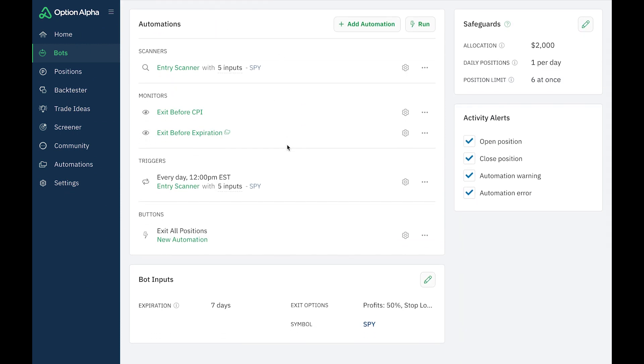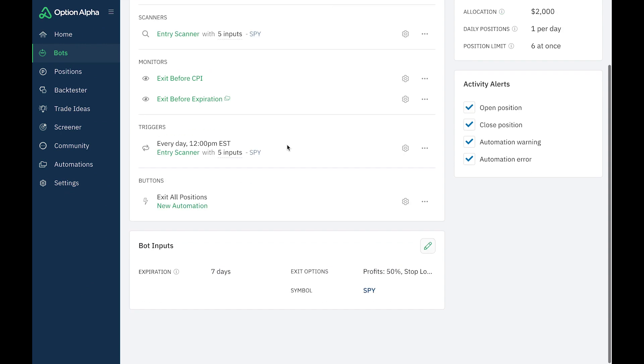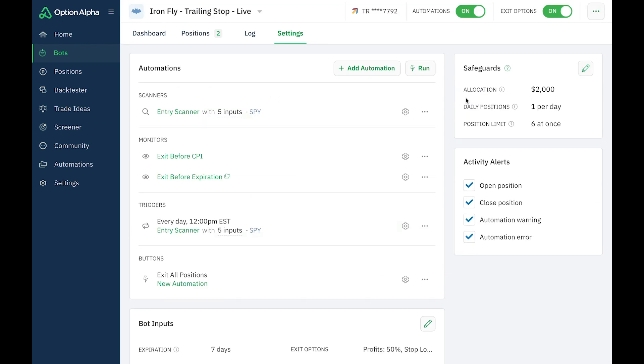And I've made a video already on this, on how I set up this bot. And then you can see all the parameters down here.